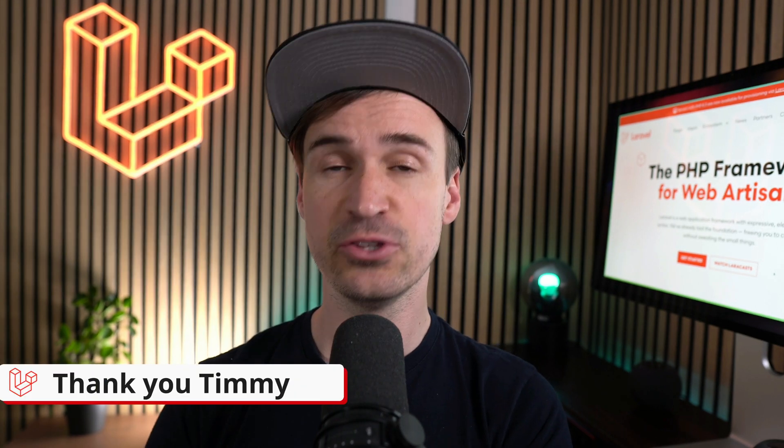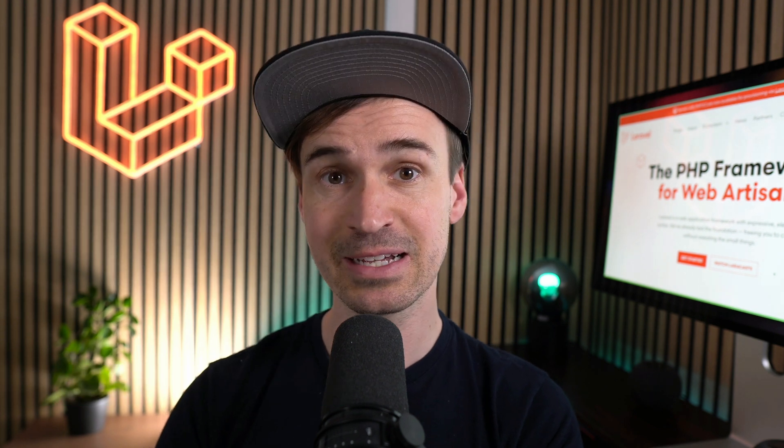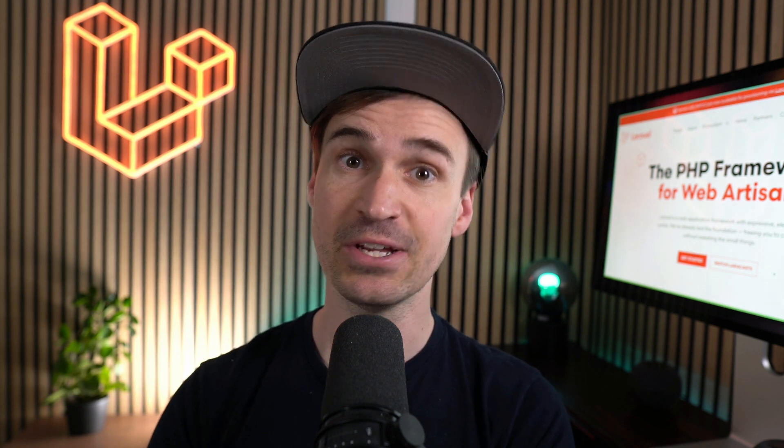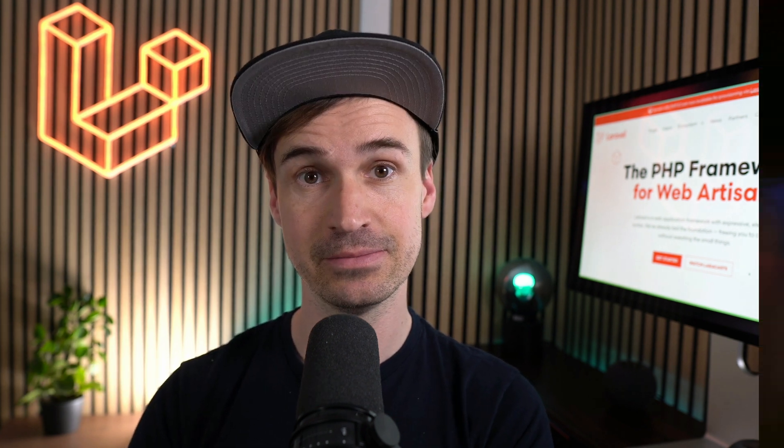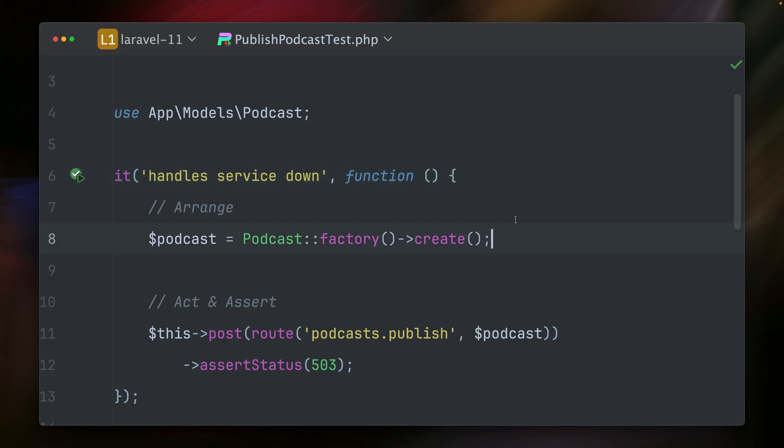And last, there is a new way to write tests expecting exceptions in Laravel. I'd like to show you this new feature with a specific example. So I'm inside here test. Here we want to make sure that if our service is down, that we want to handle this in a specific way. So we have a new podcast. We try to publish the podcast by sending it to this podcast publish route. And then I'm asserting that we get a 503 back, which means service is down.